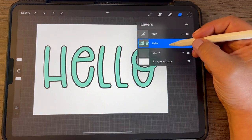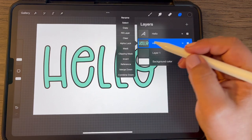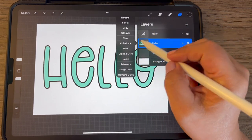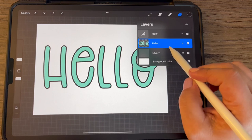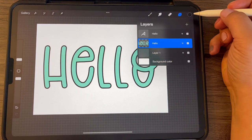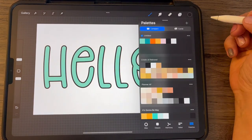So now we can apply an alpha lock to this. So if you tap and choose alpha lock, now we can go in and play with the colors.